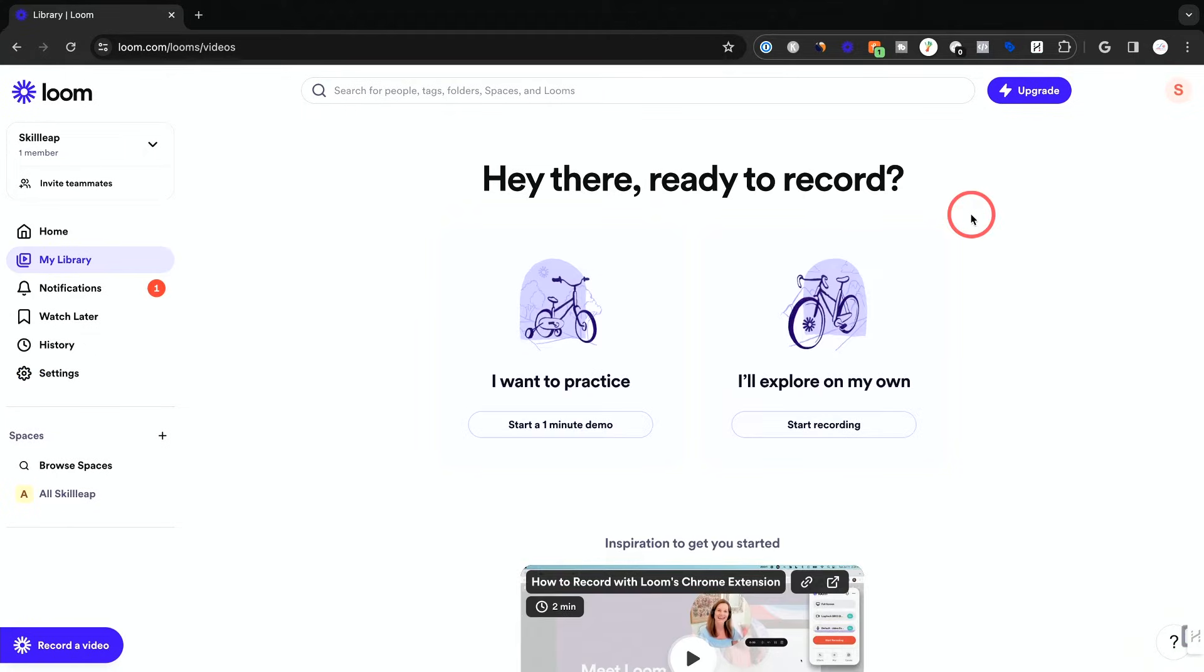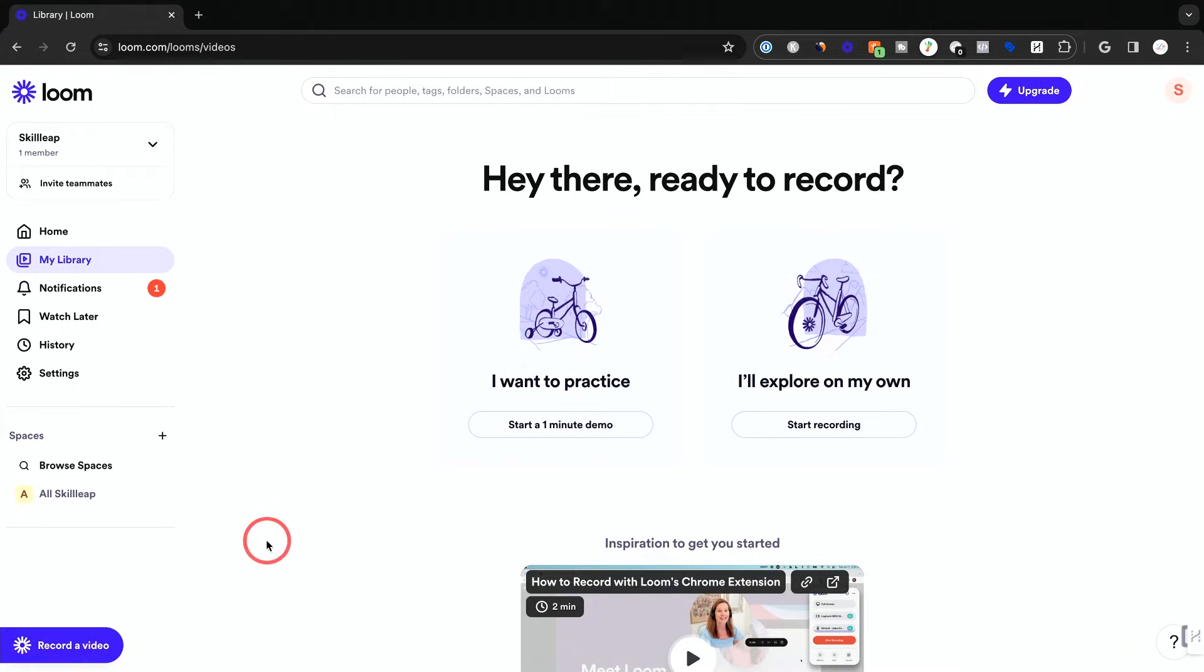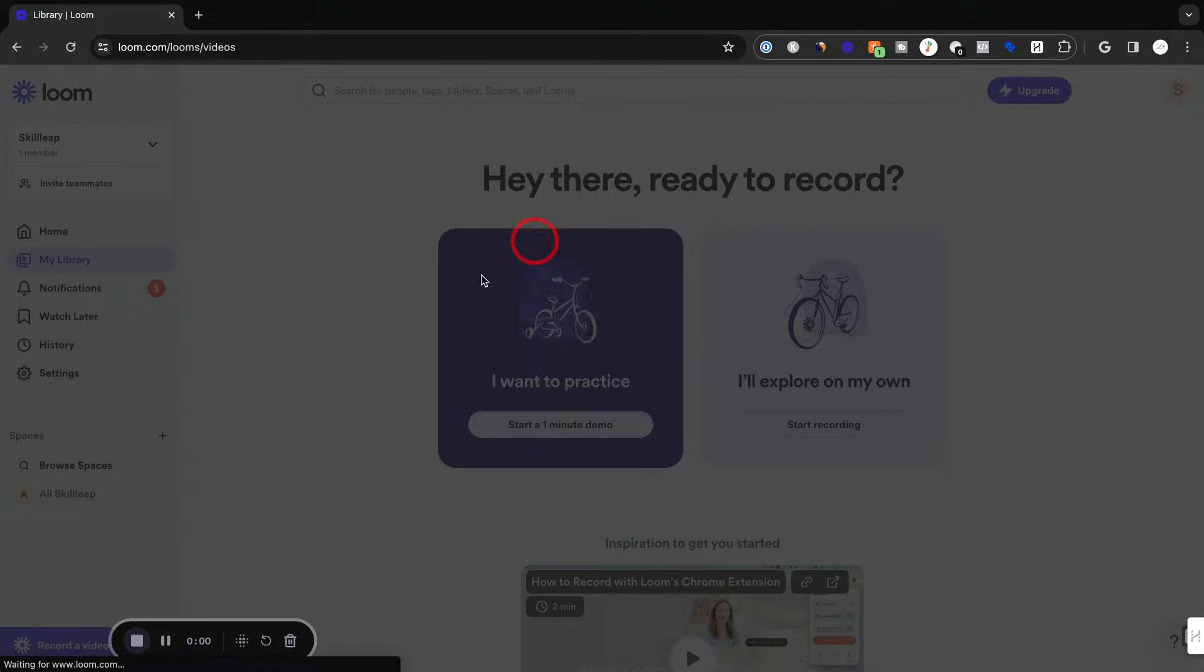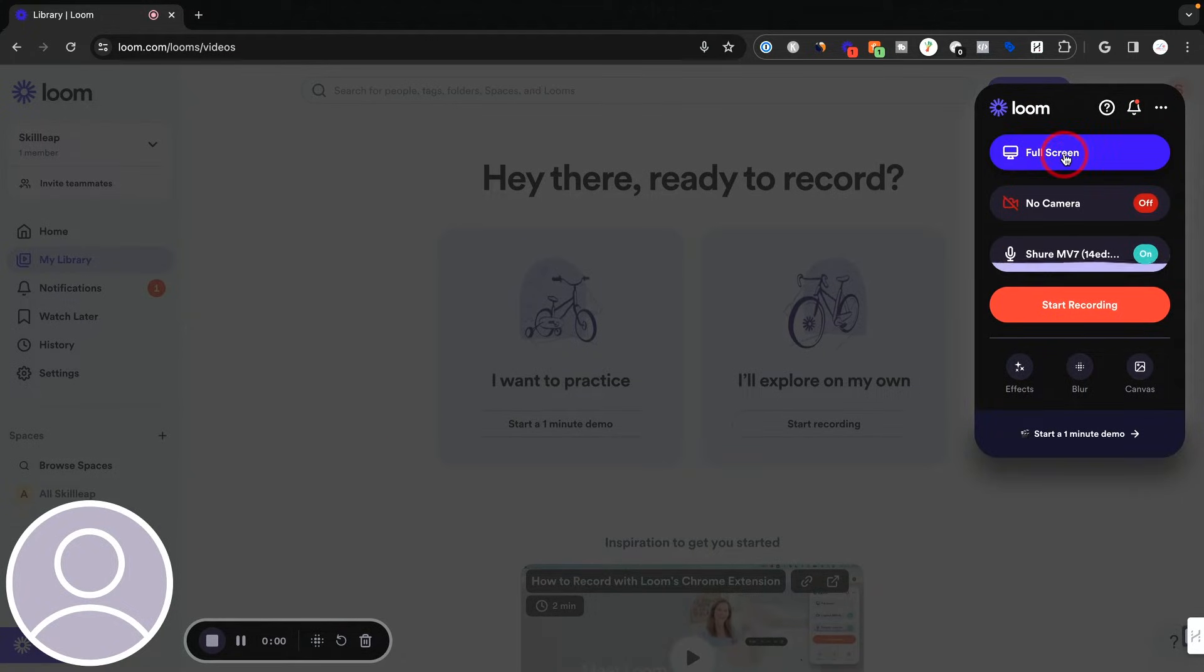Let's begin here with recording our very first video. On the very bottom here, you could press record a video and then it's going to give you something that's going to pop up on screen, which looks like this over here. Now, let me walk you through some of these settings.